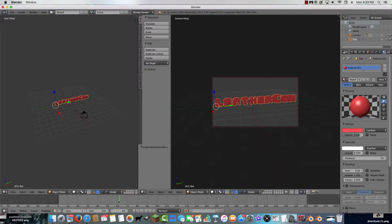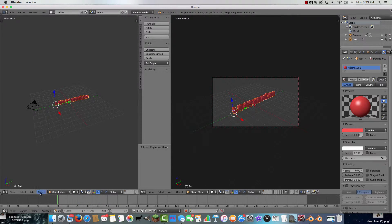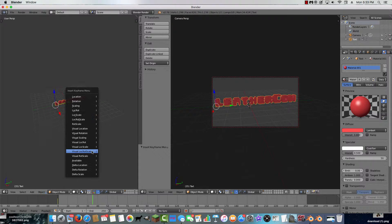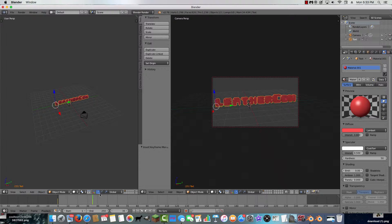Now I want to do something with the text. Click on the text object. I need to set a keyframe at the first position — I don't want it to move until frame 35. So go Animation, Insert Keyframe, Visual Location Rotation Scale. Then move to around frame 70.